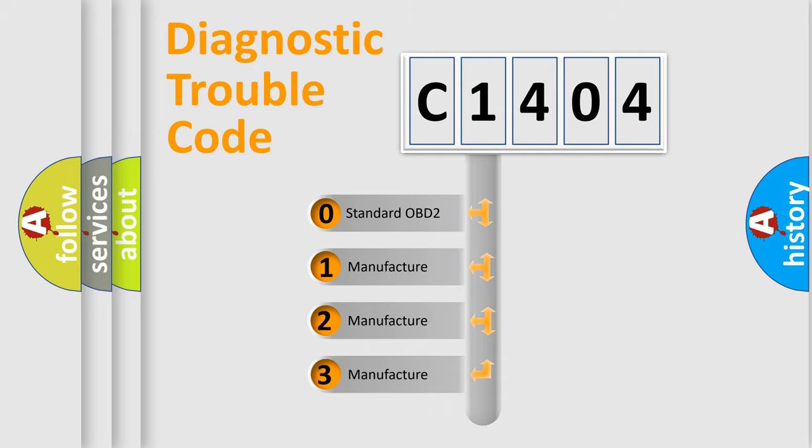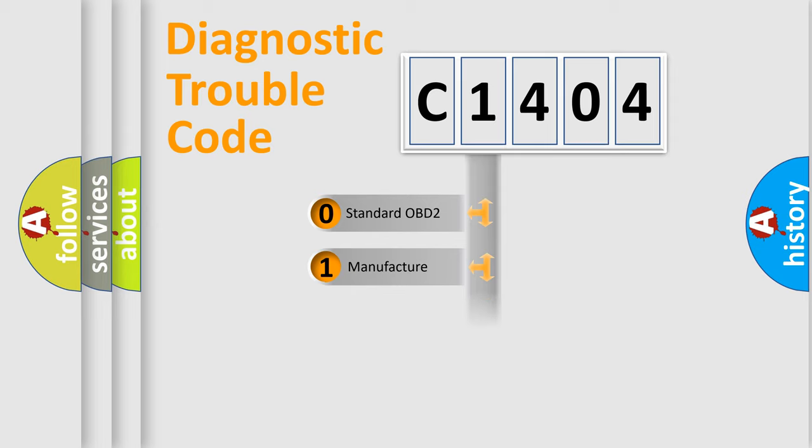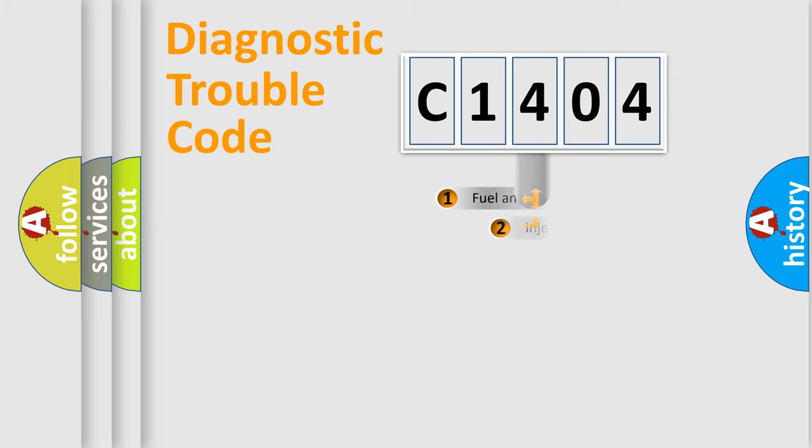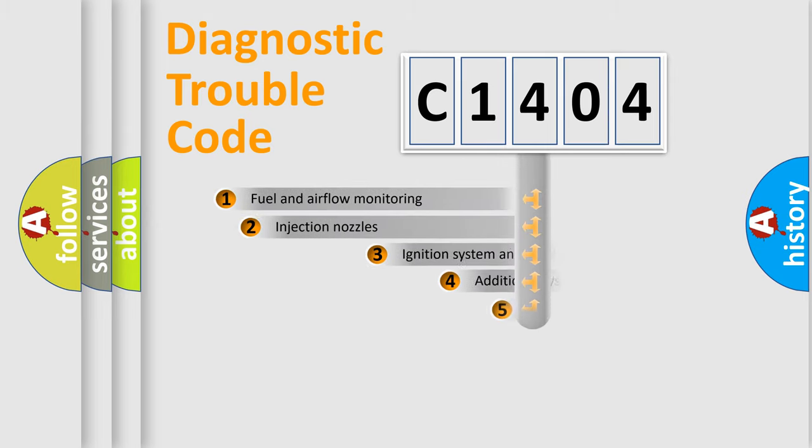If the second character is expressed as zero, it is a standardized error. In the case of numbers 1, 2, or 3, it is a more precise expression of the car-specific error.